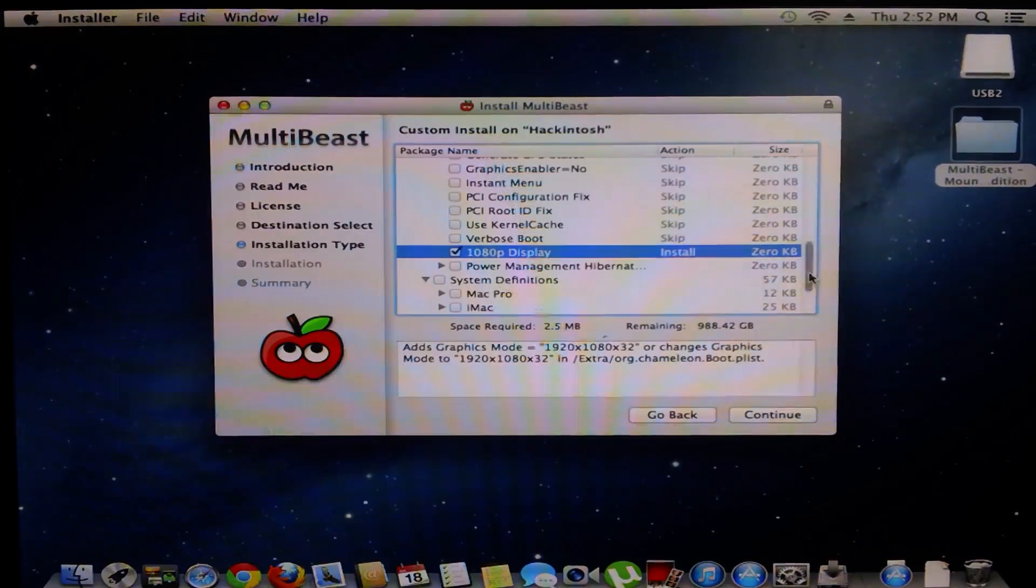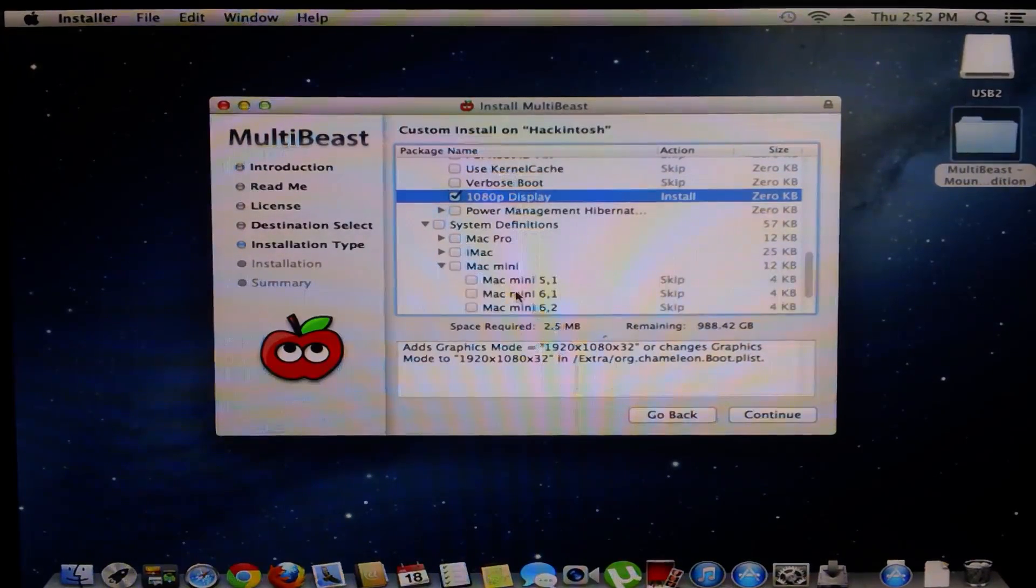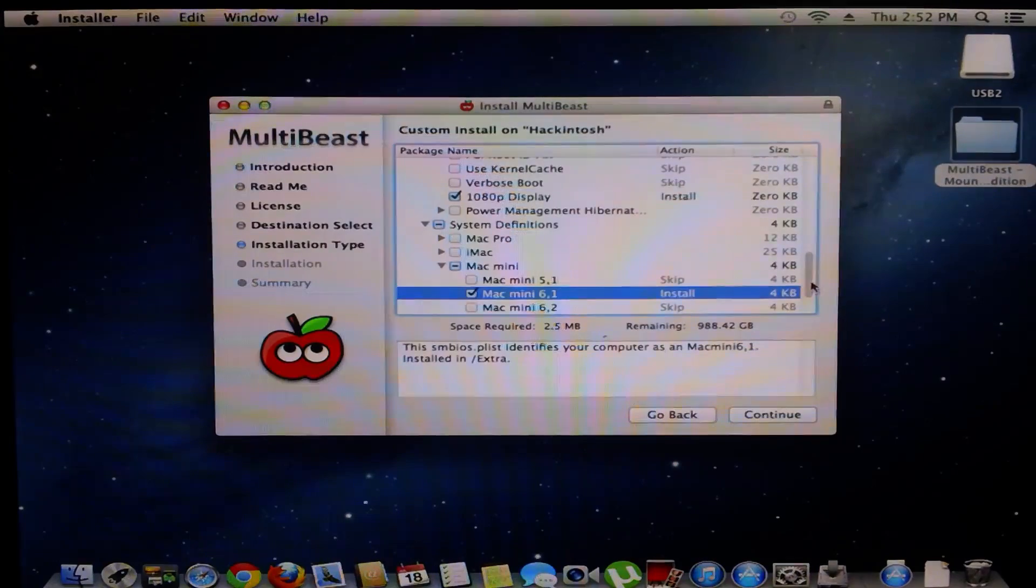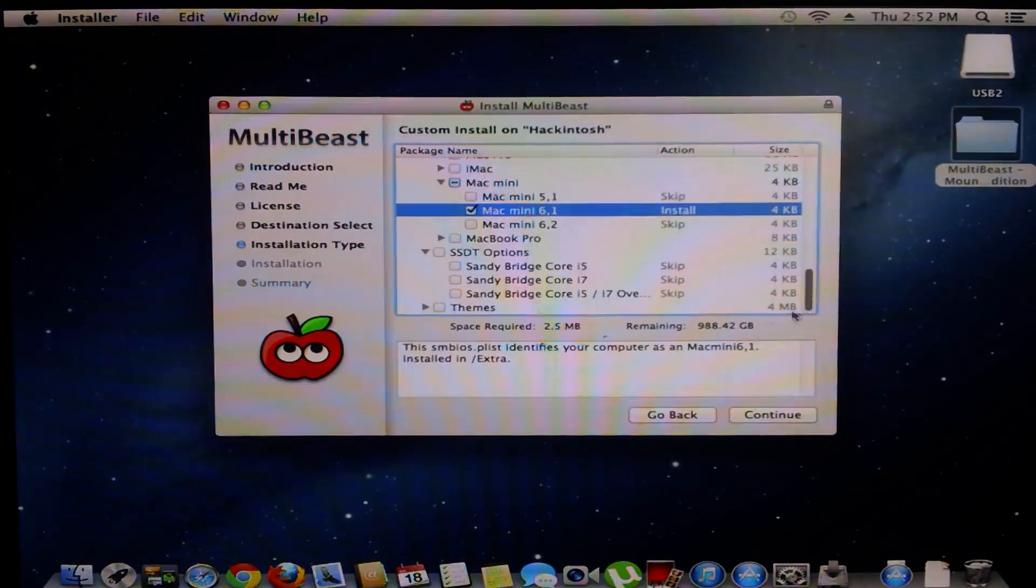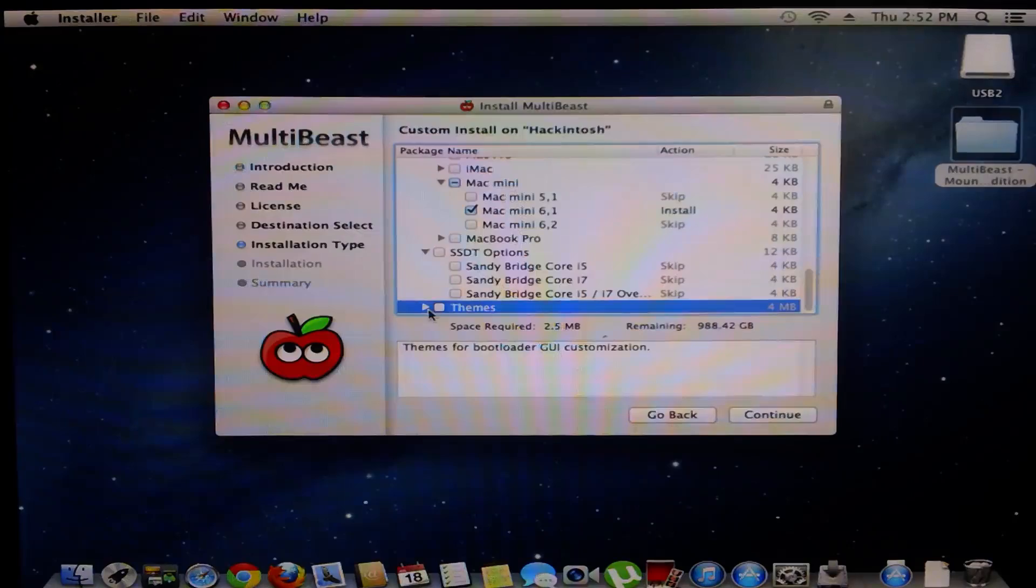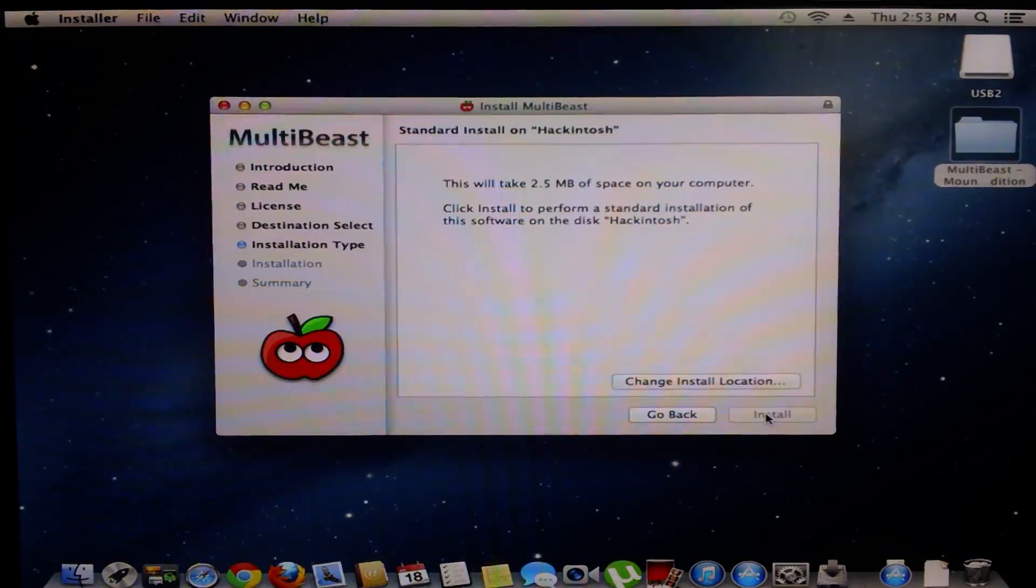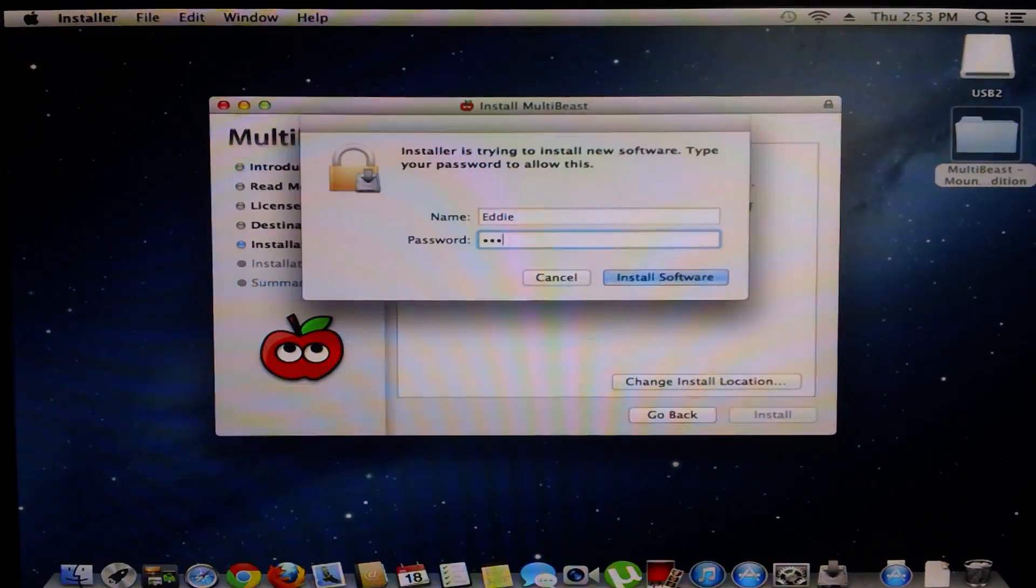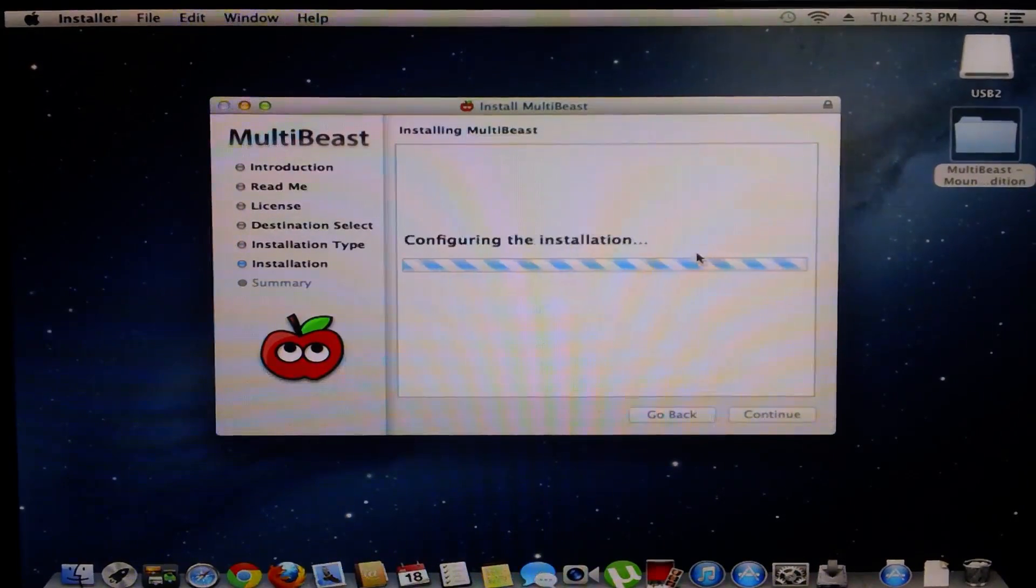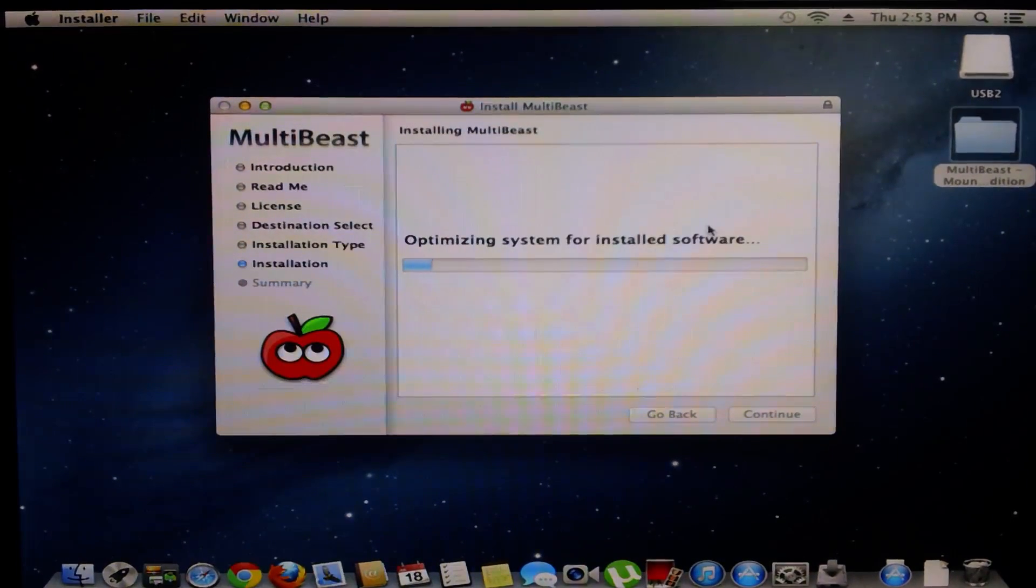System definitions, I'm going to select mine as Mac mini 6.1. Let's go to SSDT options. Nothing in there I need. It's not Sandy Bridge and I'm done so I'm going to go to continue. Make sure you install it to the hard drive that you boot from which is mine, Hackintosh. And it is installing now.